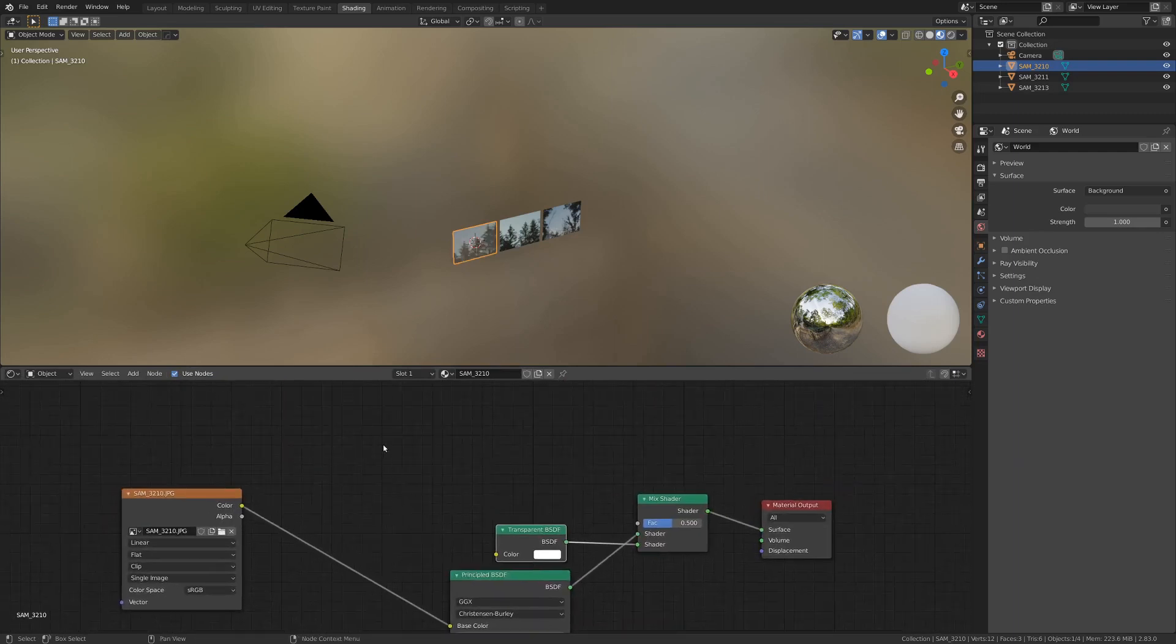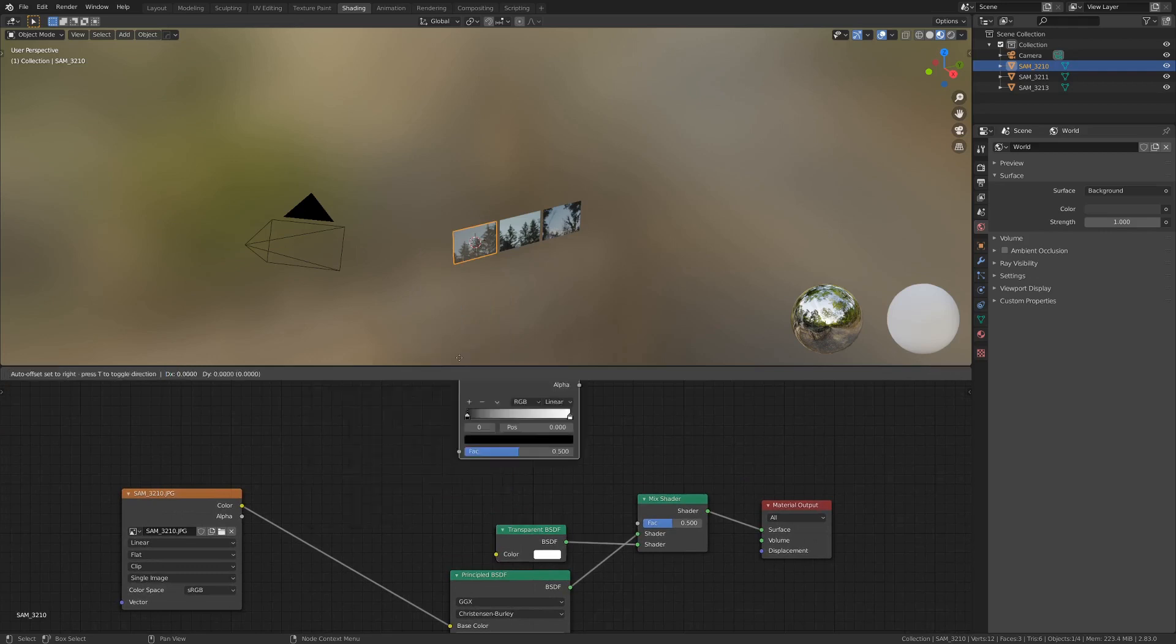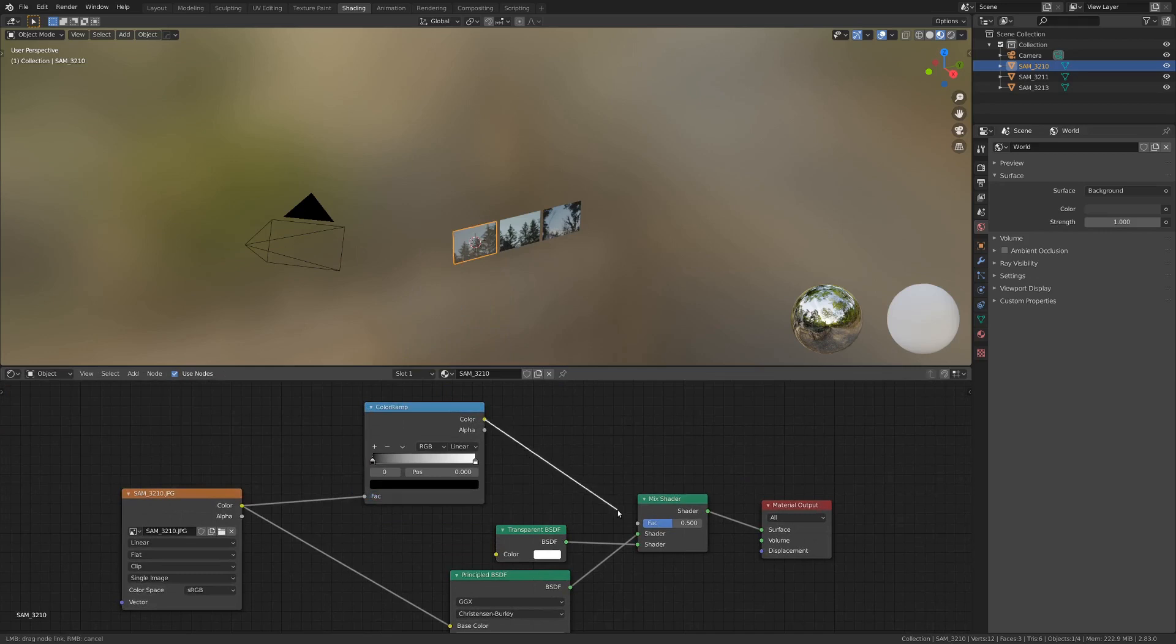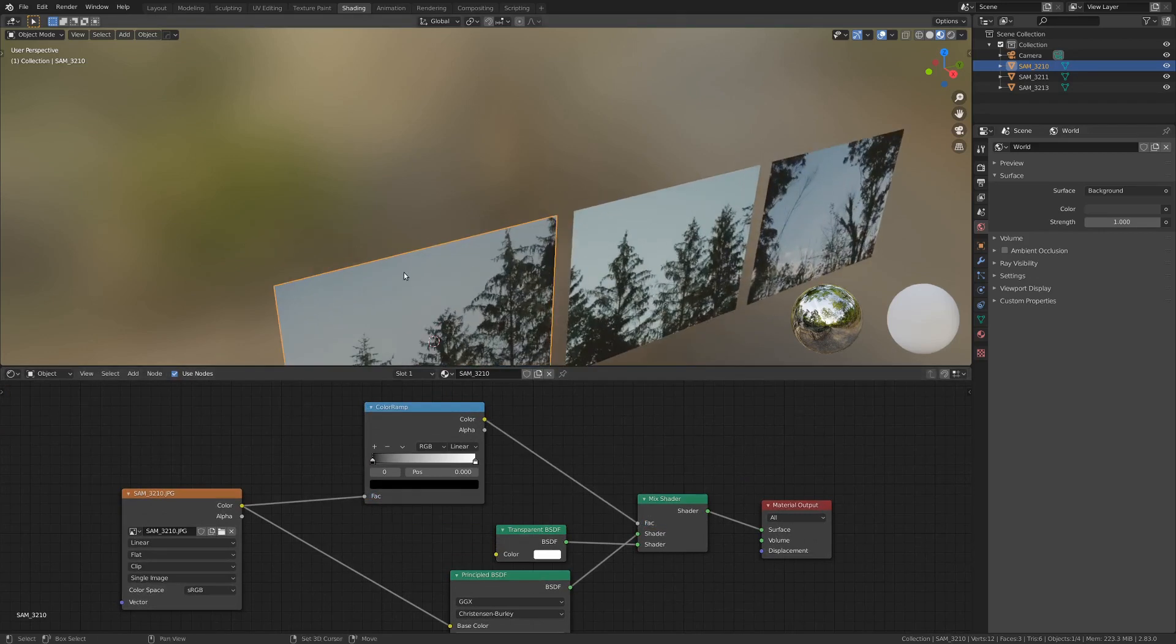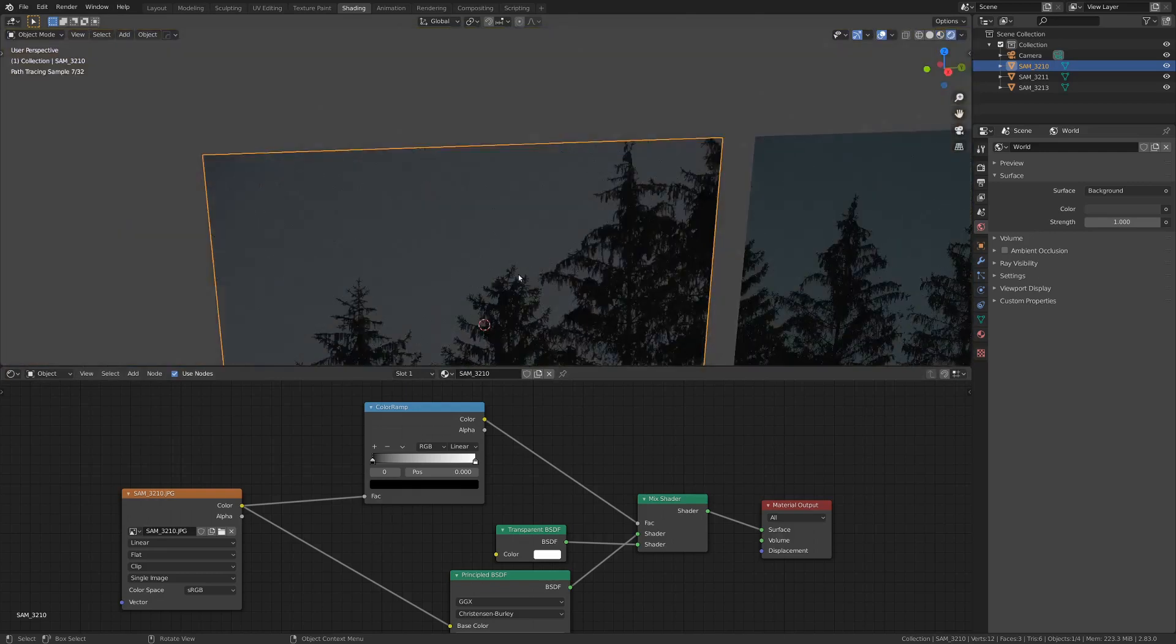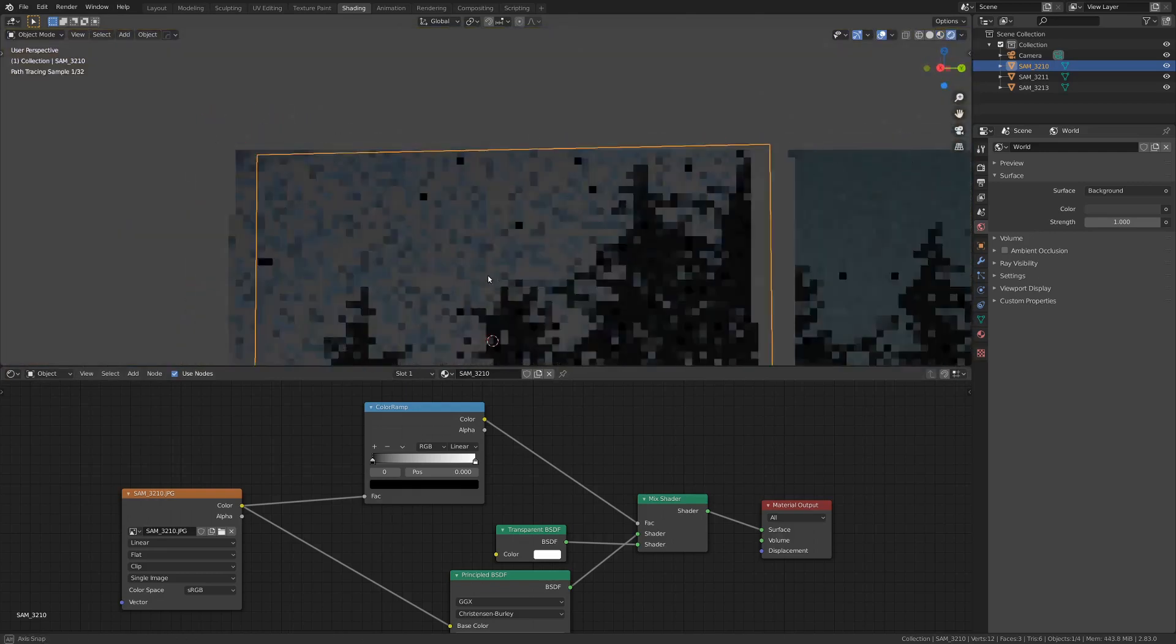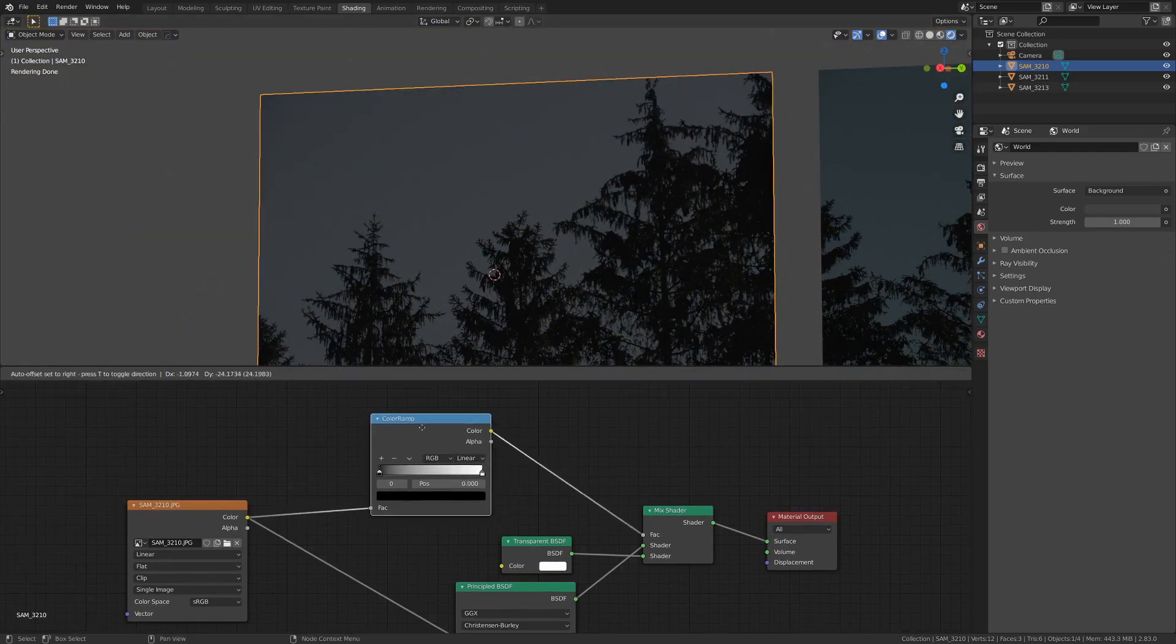But what we're going to do next is go Shift-A and Converter, and Color Ramp. And I'm just going to drop the color into the Factor value here, and then this color into this Factor value. And we can't see it very well in the Material Preview, so I'm going to go into Rendered. And, hey, look at that. This guy's pretty much gone.